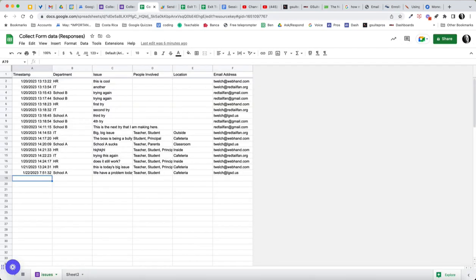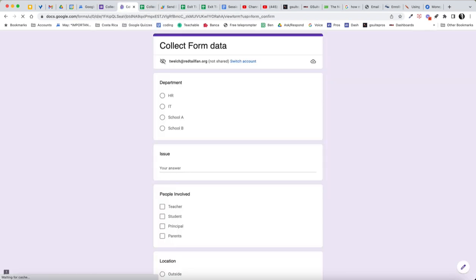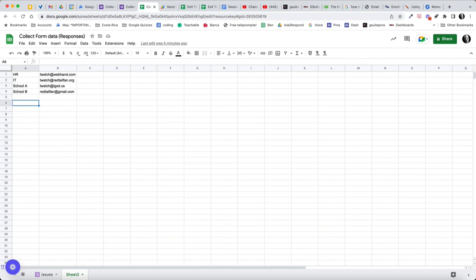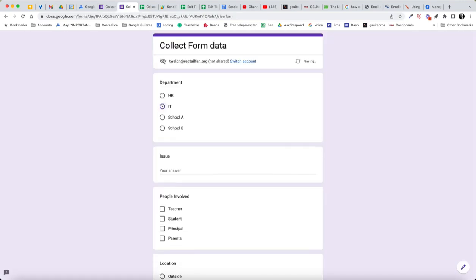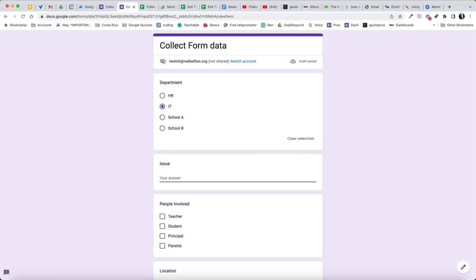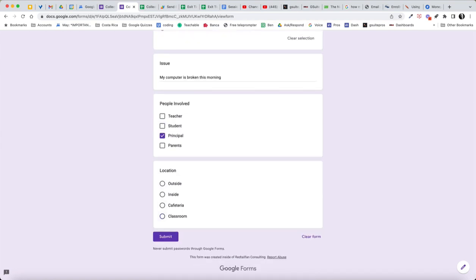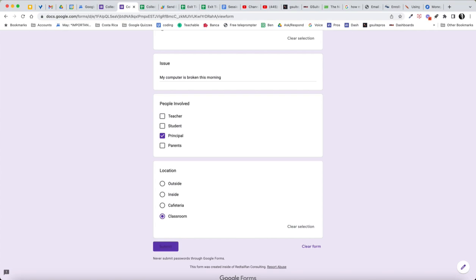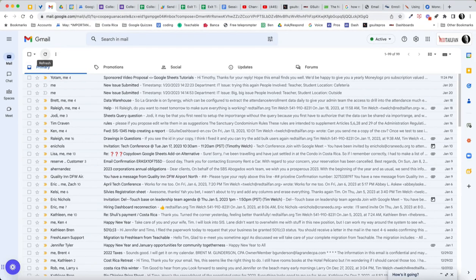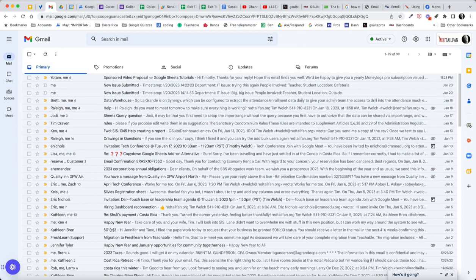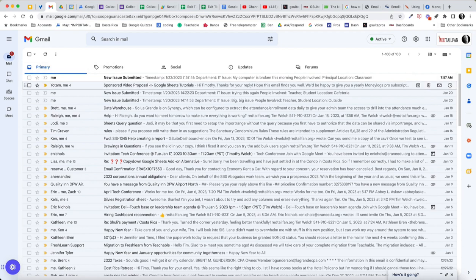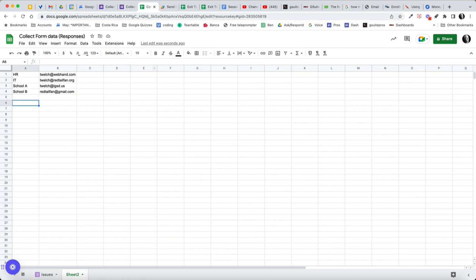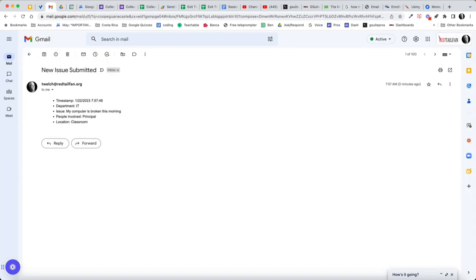So let's take a look here one last time. I'm going to submit another response. And this time, let me check my sheet. I'm on my Redtail Fan account. Redtail Fan is my IT. So we're going to have IT. My computer is broken this morning. And student, it's just the principal in this case. I'm going to go ahead and submit that. And I'm going to come back here quickly to my email. And I'm going to wait for that email to come in. I'll refresh here real quick. There we go. So this is my Redtail Fan email. You can see, there's my timestamp. I got the IT department. And as we can see from our script here, the IT department is going to send to that address. And that's the format that we're going to have.